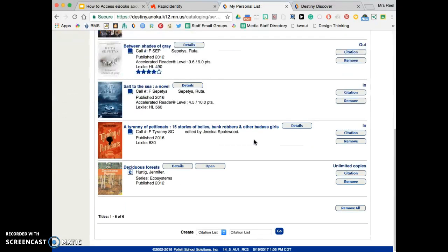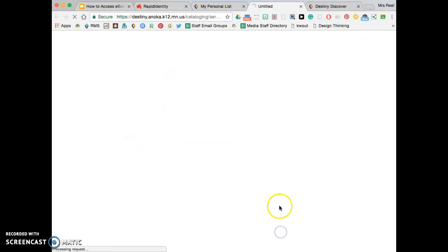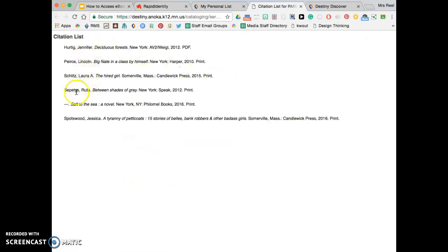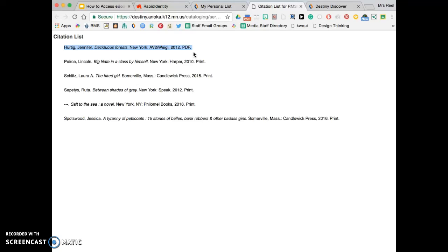Got some other books in here. I'm going to do citation list, click go, and here is my citation for that book.